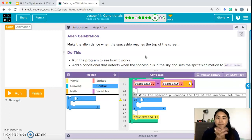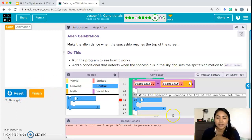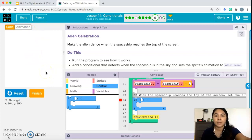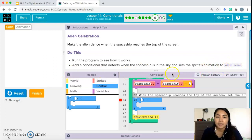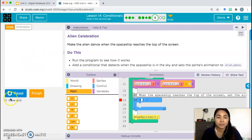When the spaceship is in the sky — basically when the y-coordinate of the spaceship is high enough — then we want the alien's animation to change. Let's think about how that works. If the spaceship starts down here, look at the coordinates on screen.